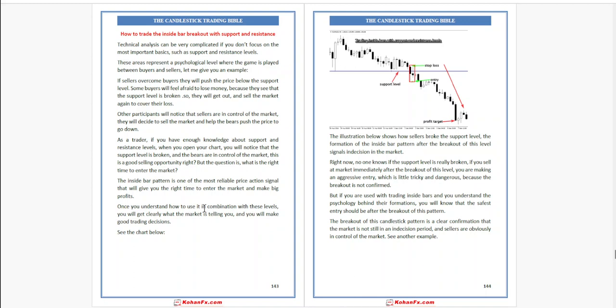These areas represent a psychological level where the game is played between buyers and sellers. For example, if sellers overcome buyers, they will push the price below the support level. Some buyers will feel afraid to lose money because they see the support level is broken, so they will get out and sell again to cover their loss.